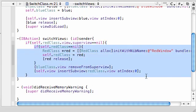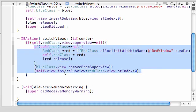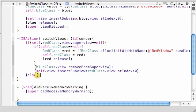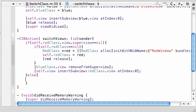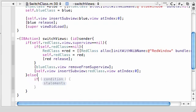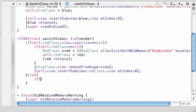Now we need to make the exact same thing backwards. Else, if the red view is on the screen, then add the blue view. Let's go ahead.